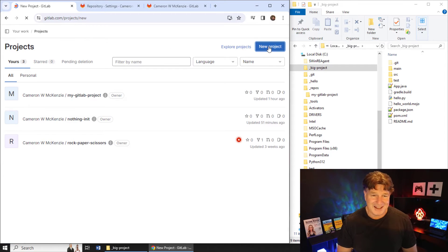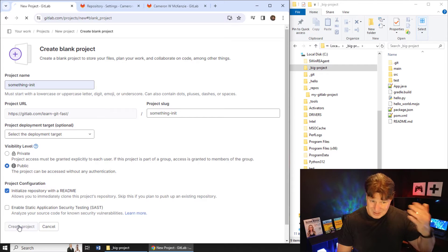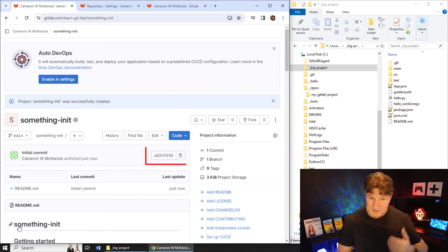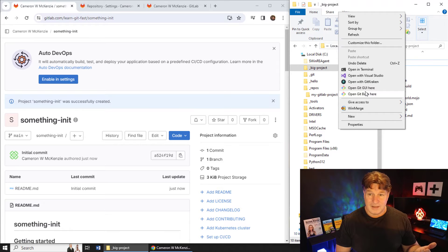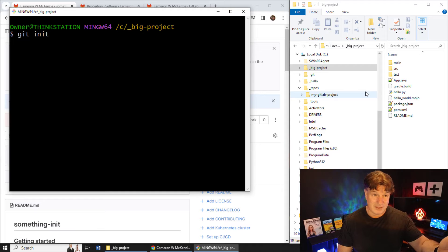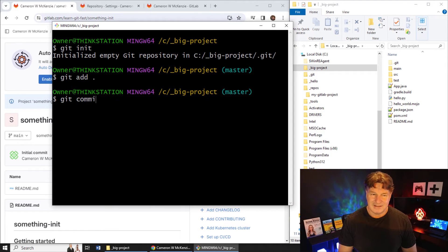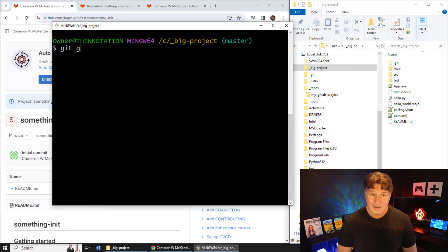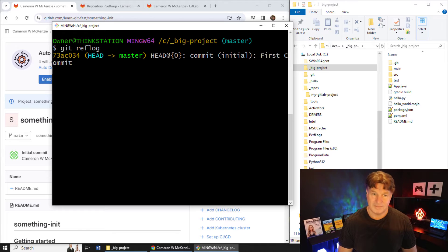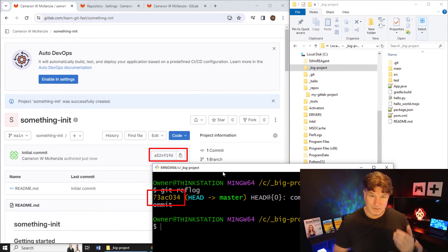Rebase intimidates some people — I've got tutorials on how to do it, check those out. I'm going to create a new GitLab repository called 'something in it', make it public with a readme file, so it has a git commit history — you can see commit a52419d. On my file system I delete the .git folder from the last exercise, run git init, then git add and git commit -m 'first commit' to create a fresh local commit history.